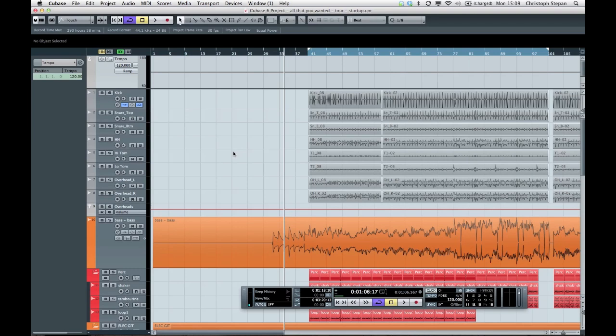Hello and welcome to another tips and tricks episode. Today I want to show you how you can find out the tempo of a whole project using the new tempo detection feature in Cubase 6.